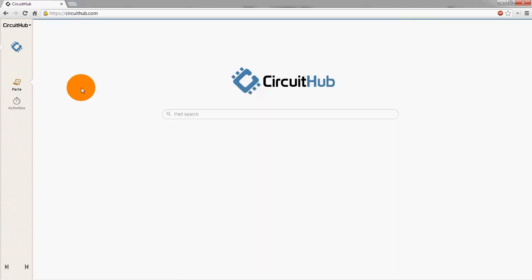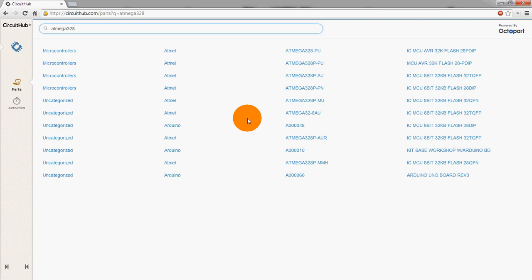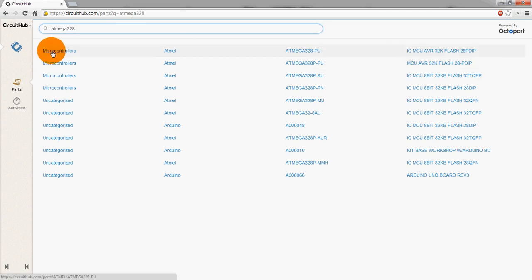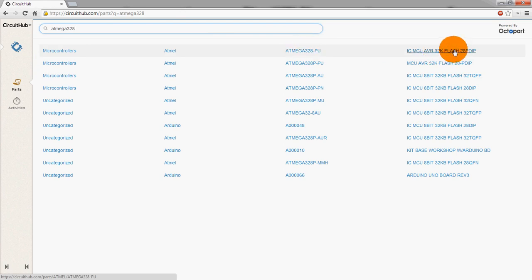So let's get started here. The first thing we do is we type in a part that we want to look for. And so, let's start simple with one that a lot of people know, ATmega328. Real simple. What it's going to do is actually go out and search Octopart, which is a search engine of distributor sites and finding out more about parts. We see here that this is the DIP version. You can see all the different fields. It categorizes it by microcontroller. This is the vendor, Atmel. This is the actual official part number, and then this is a description of it.